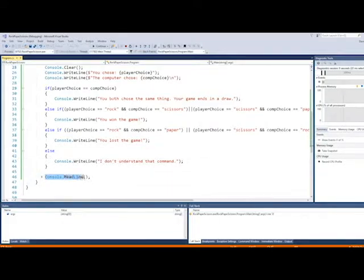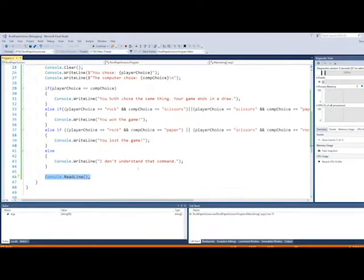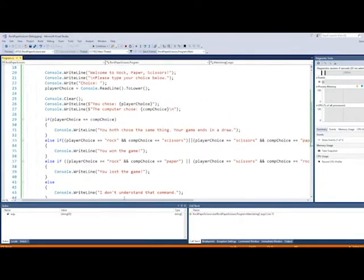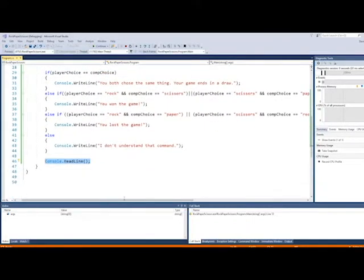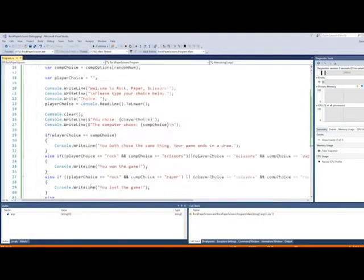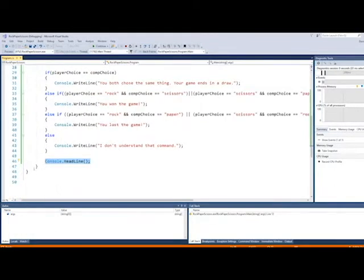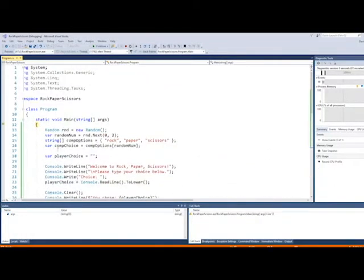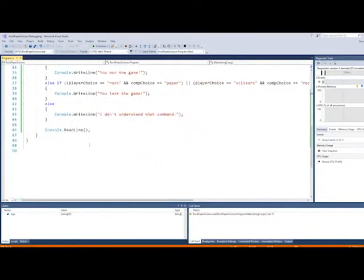And then the final thing we have is a console read line, which basically just stops the program from running so that it doesn't automatically close itself. It lets us look at it, and it lets us kind of see what happened before it goes away. And that's it. That's the whole program. It's really not that complicated. There's not a lot here.